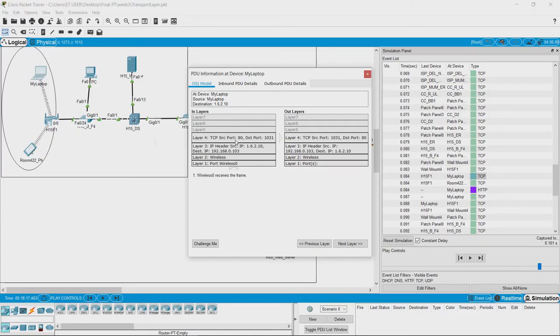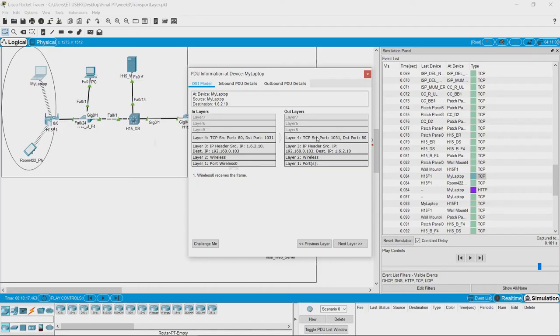And we can also see that the source port here is 80 and destination port is 1031 for the incoming packet. And for the outgoing packet, the source port is 1031 and destination port is 80.